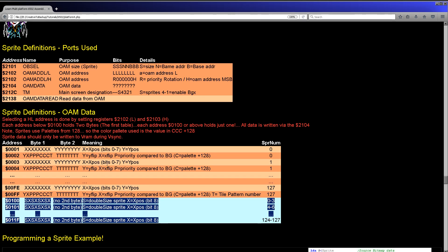The sprites can be flipped and can have a different priority compared to the background. They use their own palettes — a separate set from the default background palettes, starting from the 128th entry within the normal colors. They can also be simply positioned anywhere on the screen and can be partially off-screen.